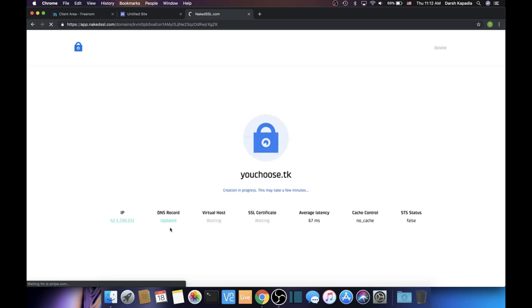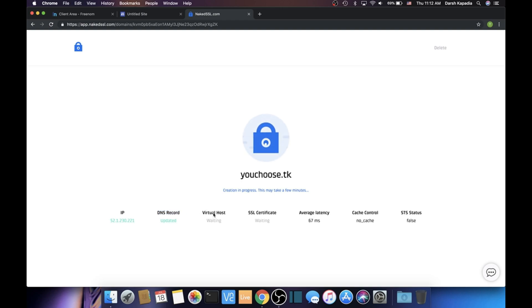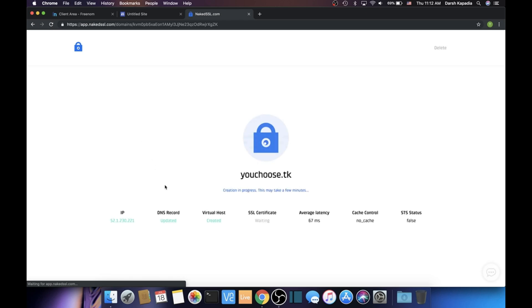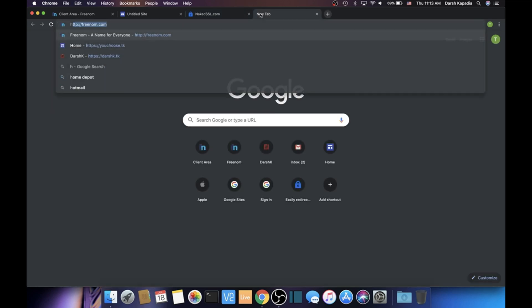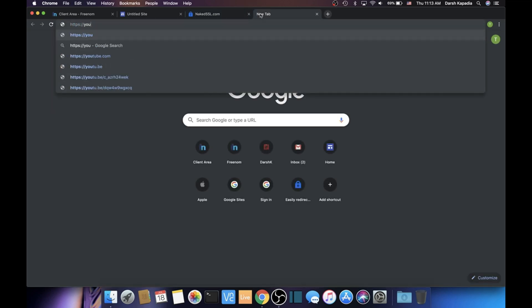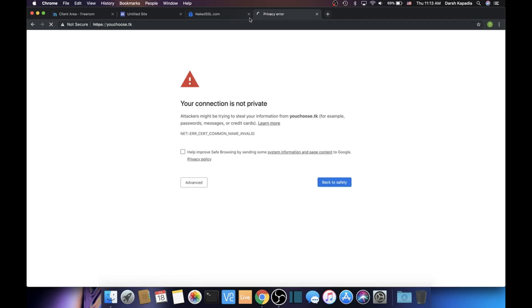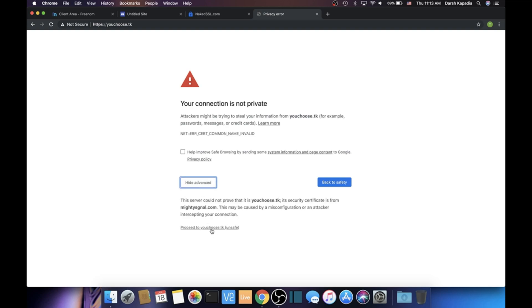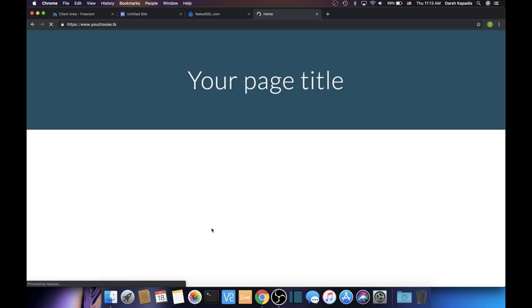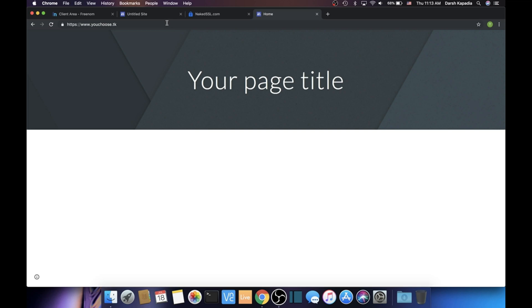The DNS record has updated, as you can see it says Updated underneath. Now we just have to wait for the Virtual Host to be created—it will say Created where it says Waiting. I'm going to refresh. Yes, it's created. Like I said, you don't have to wait for the SSL certificate. You can just go to that naked domain now, so https://youchoose.tk. Now it should redirect—oh, hold on, click Advanced, Proceed. Yeah, it does work. That's perfect, so everything's working now.